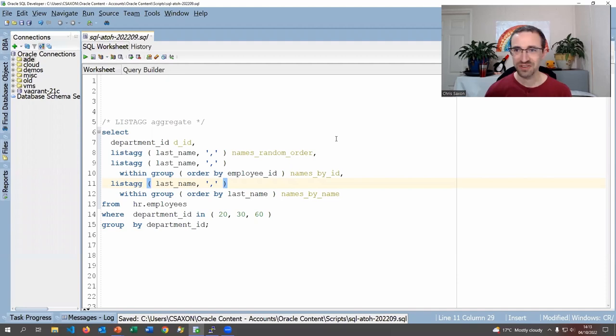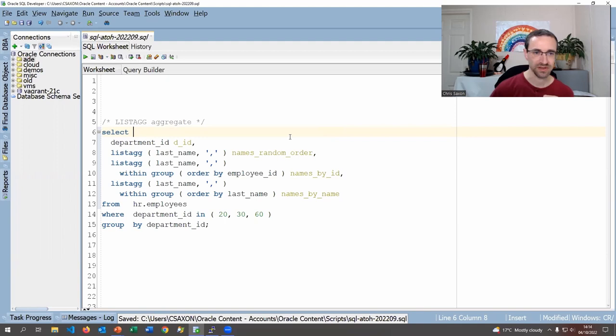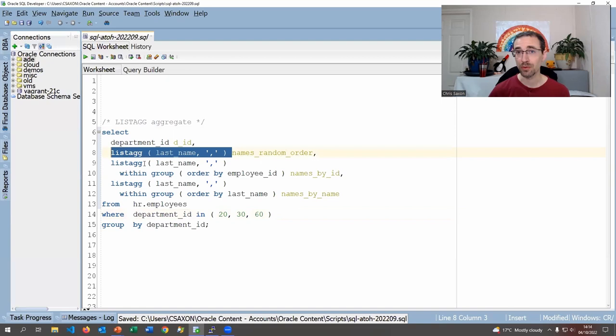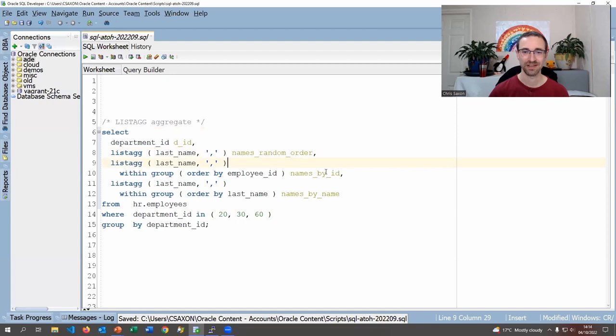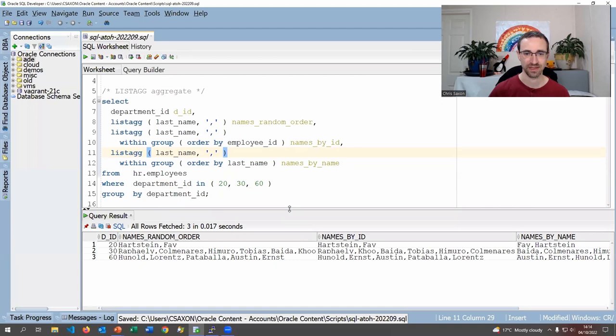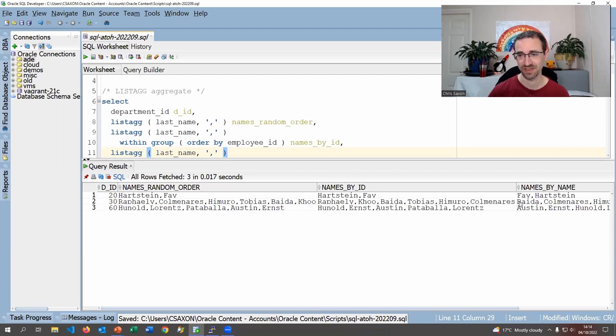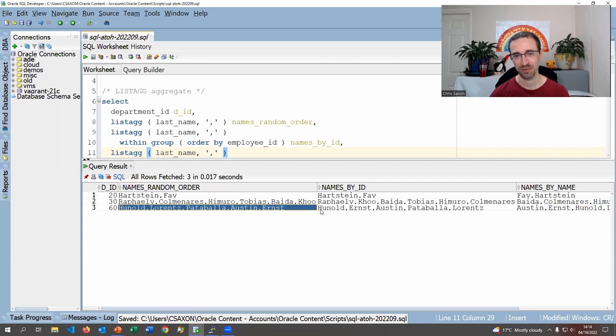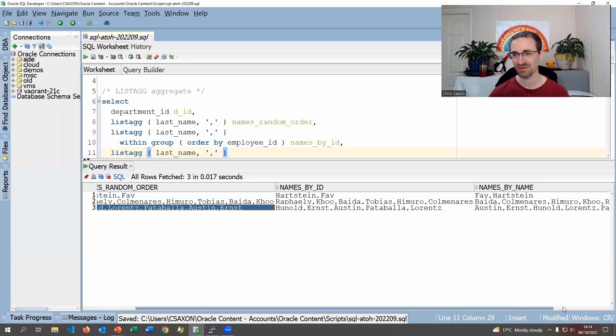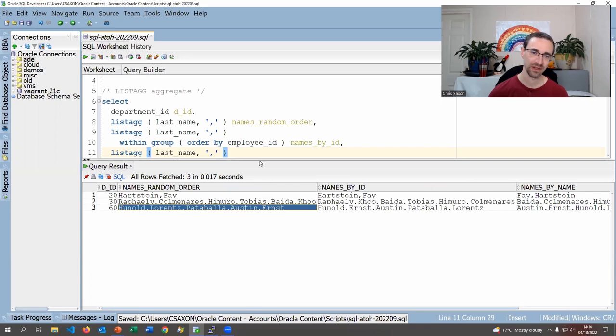Let's start with a demo. By default, LISTAGG is an aggregate function, so we're going to get a row for each department. For the first query, I've got no WITHIN GROUP clause, so we'll get names in a random order. Running all three versions — no order, sorted by ID, and sorted alphabetically by name — we should see different orderings for departments with more than two names. Department 60 shows Honnold, Lorenz, Pataballa in one order; by ID it's Honnold, Ernst, Austin; and alphabetically Austin, Ernst, and so on.